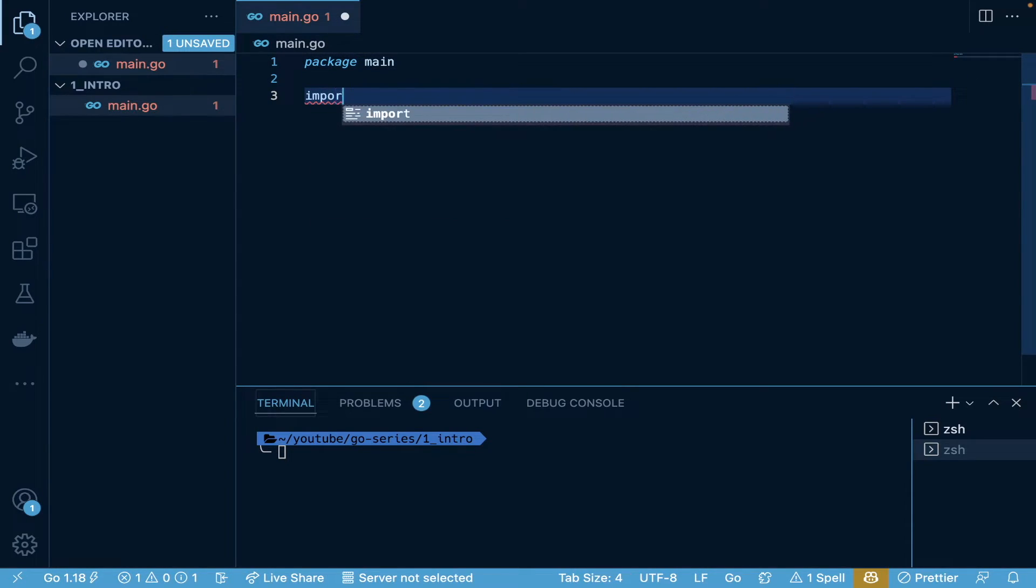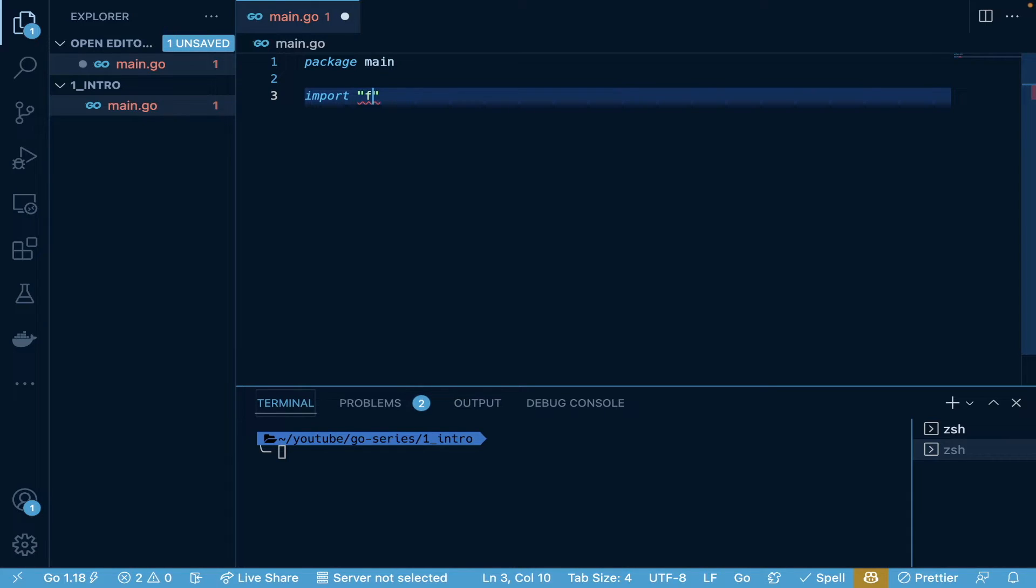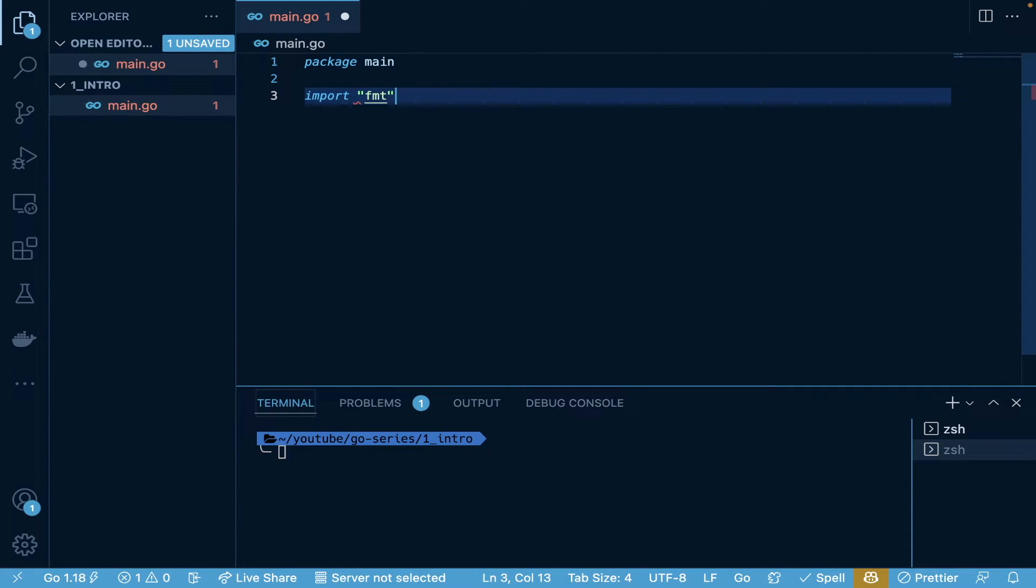Since this is a Hello World file, we're going to import the fmt package. This is pronounced as fumped, but it's also known as the format package, and this is for formatting strings to print and things like that.